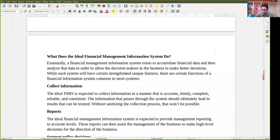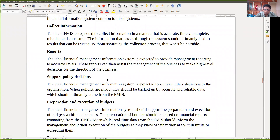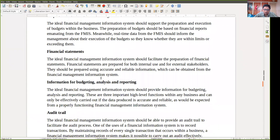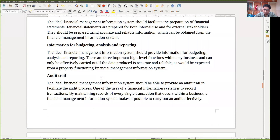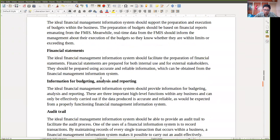The job of the financial information system is to collect information, prepare different kinds of reports, support policy decisions, prepare and execute budgets, prepare various financial statements, provide budgeting analysis and reporting activities, and also provide facilities for auditing. These are the basic jobs of the financial information system.